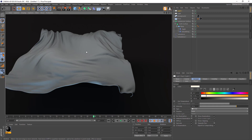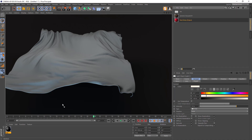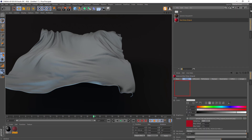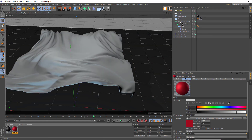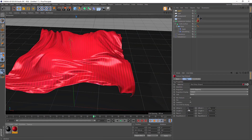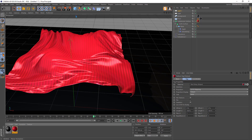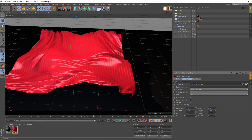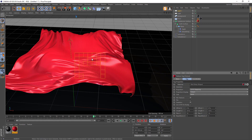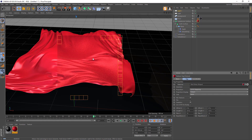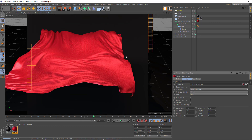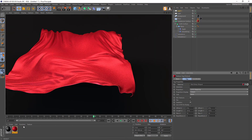We can add a cloth material. I go to the Content Library, grab a material and drop it on the Subdivision Surface. I've got strip lines here — I will make them smaller so I have more strips. Let's say 10 and 10. Now the lines look more like cloth fabric.